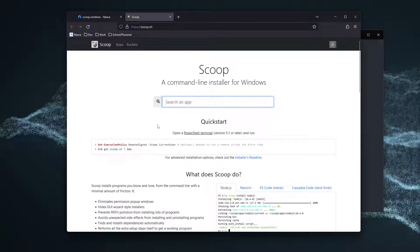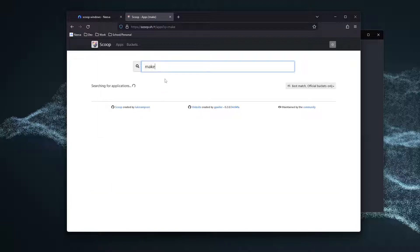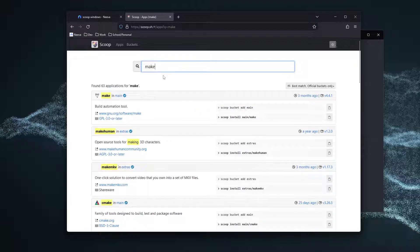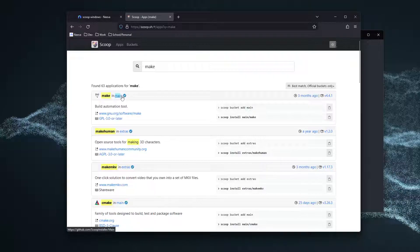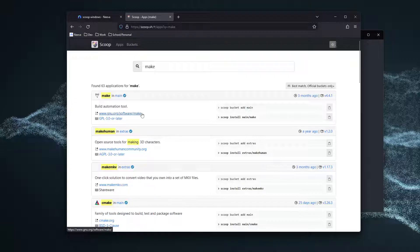Since we're installing Make and GCC, I want you to search for Make right here, just like this. And you'll notice that there's Make in Main. This is the one we want. Make is a build automation tool, a part of gnu.org.